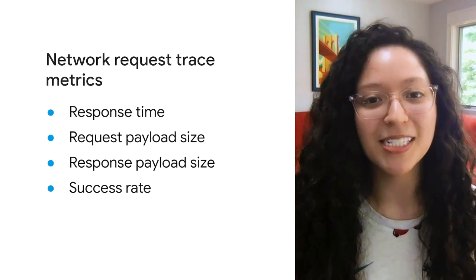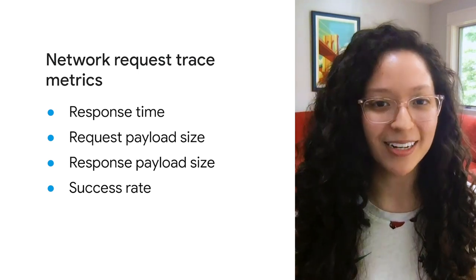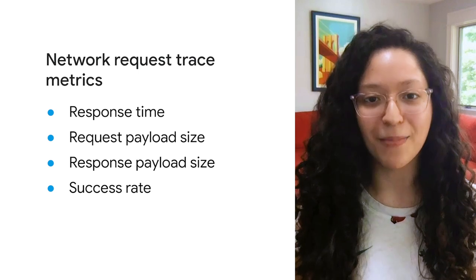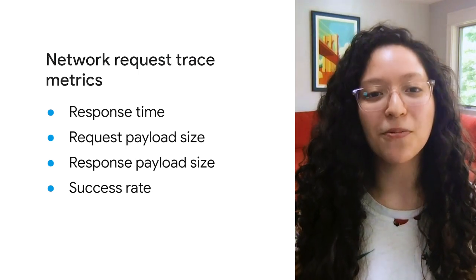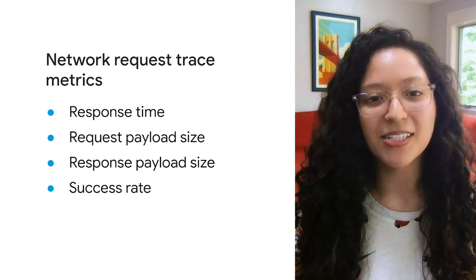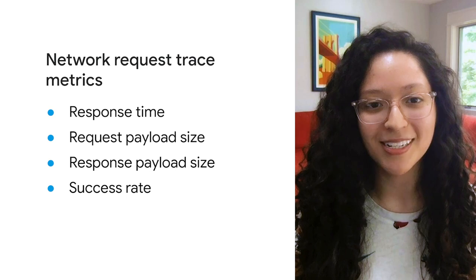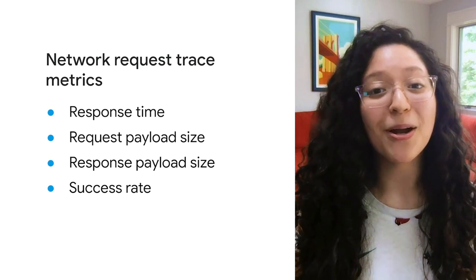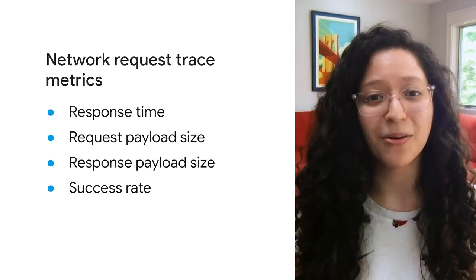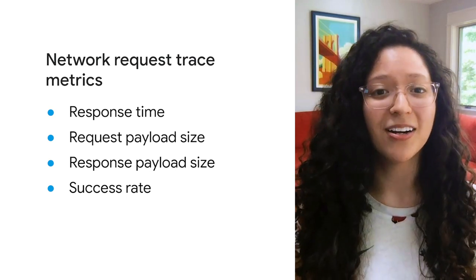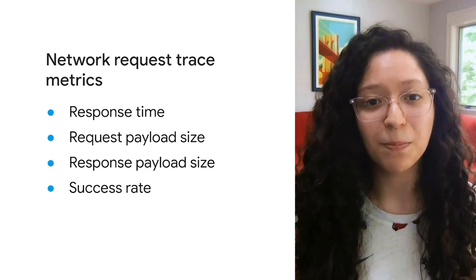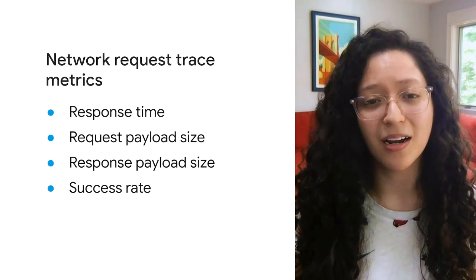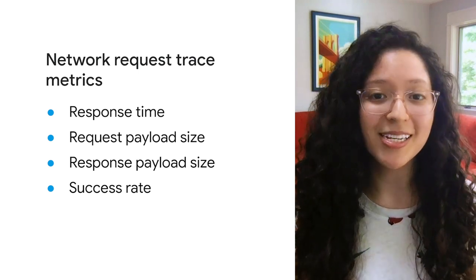Performance metrics for similar network requests will get aggregated into what we call automatic URL patterns. These are helpful for being able to understand trends in your network request performance. But in our case, we have an exact high priority request to monitor, so we want to make sure that insights won't get buried in an automatic URL pattern.